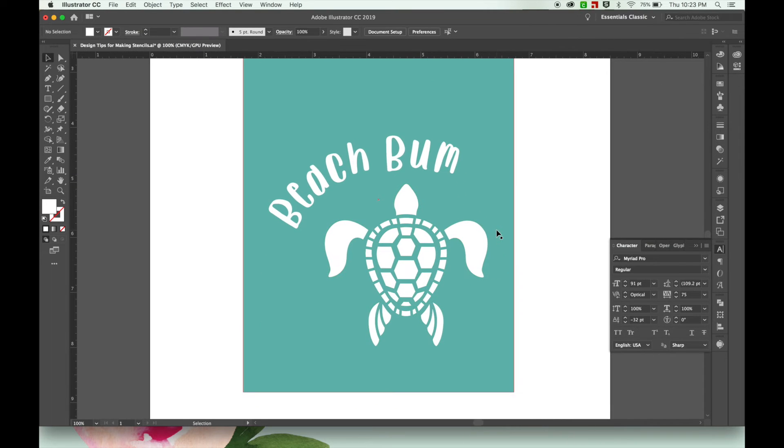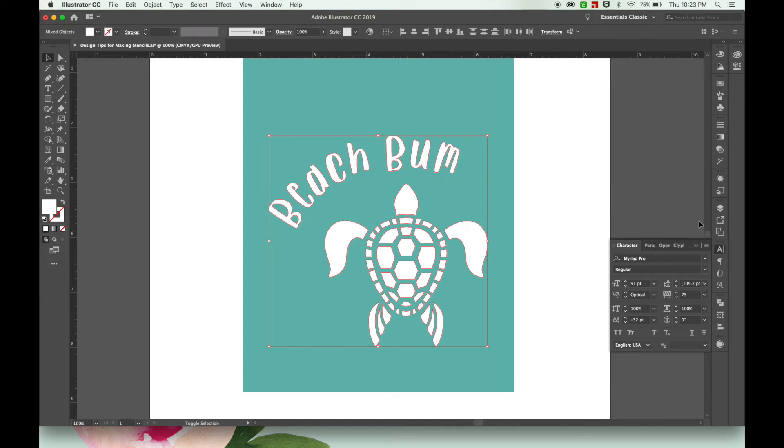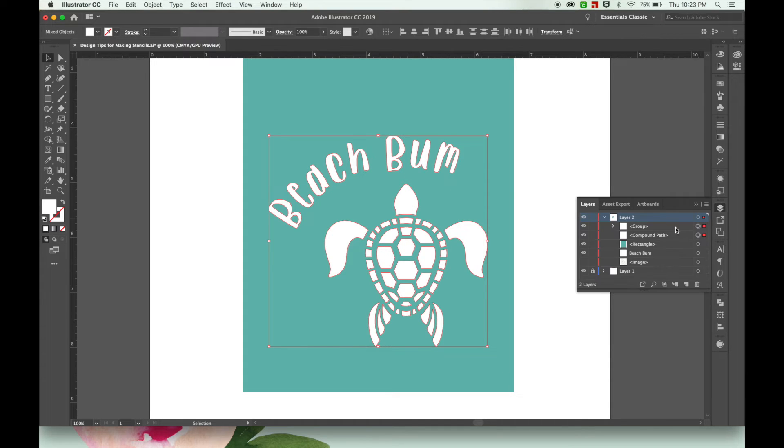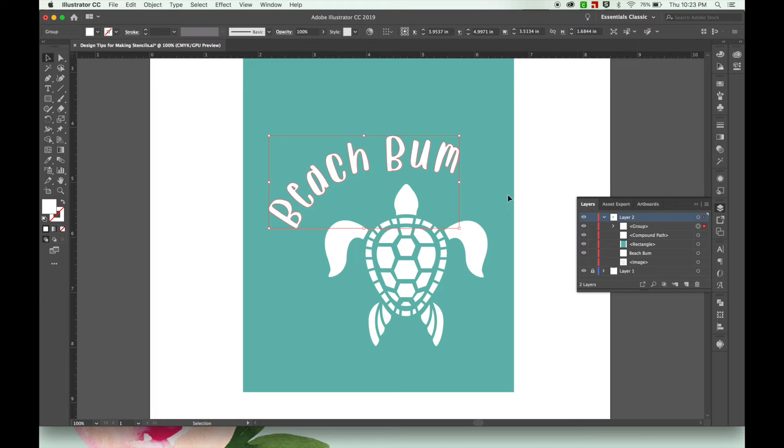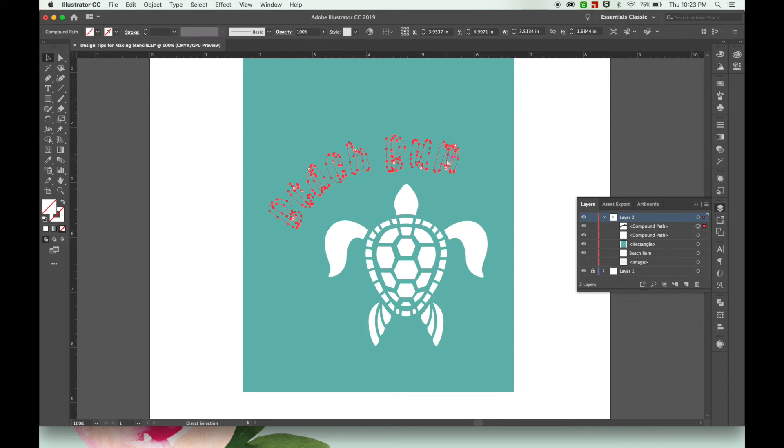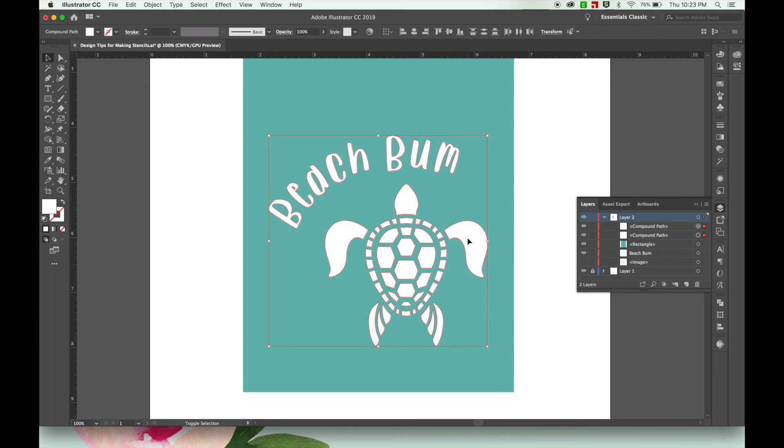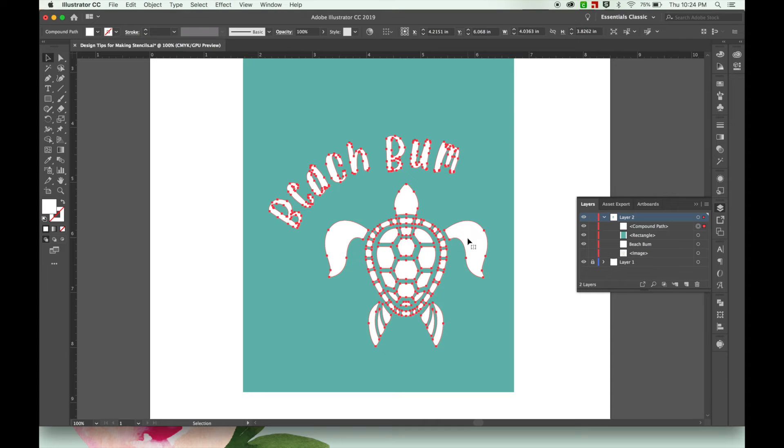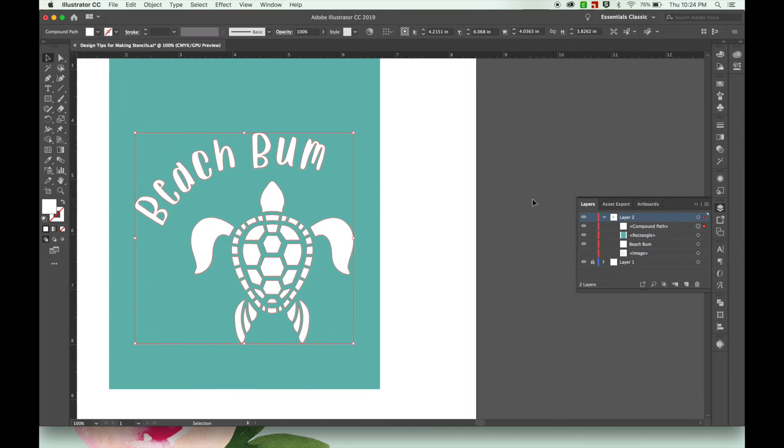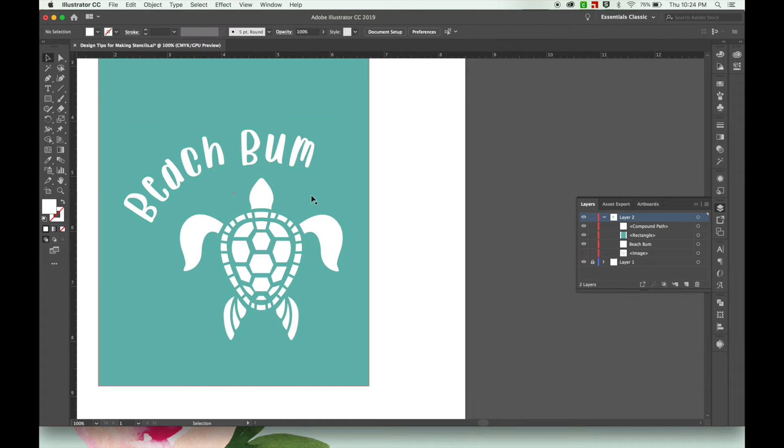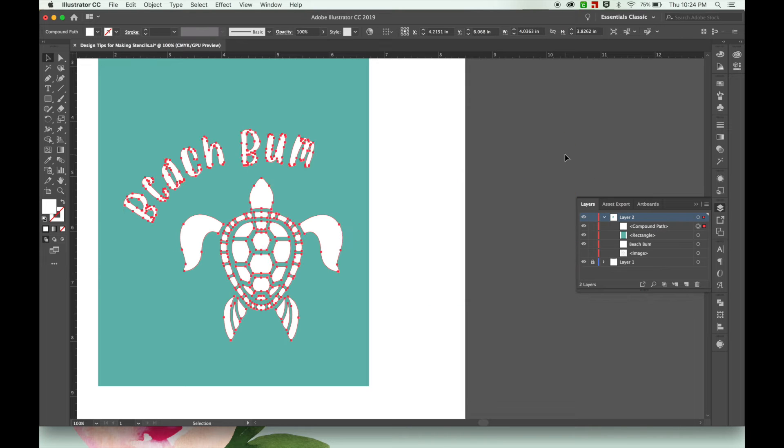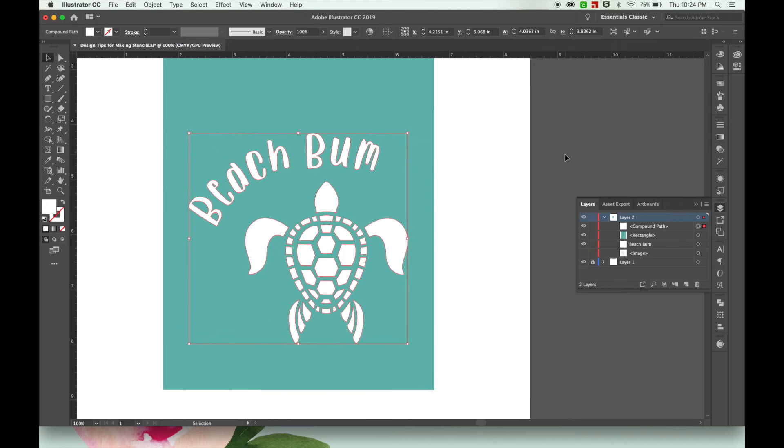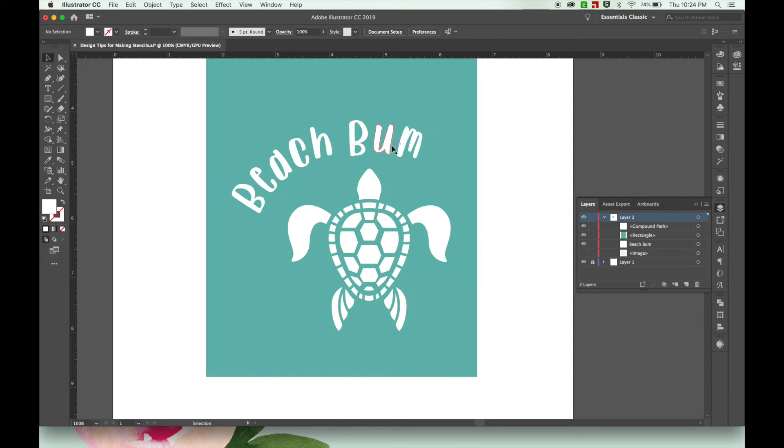So now there's one more thing we have to do, actually a couple things. So with all of this selected both the turtle and your letters, and I'll go over here to layers panel so you can see, this one still needs, they both need to still be made into a compound path so I can do that by hitting command 8. And then by selecting both and doing the same thing, so now these are both connected so hopefully you have it exactly where you want it because it's a little harder to move it around after that.